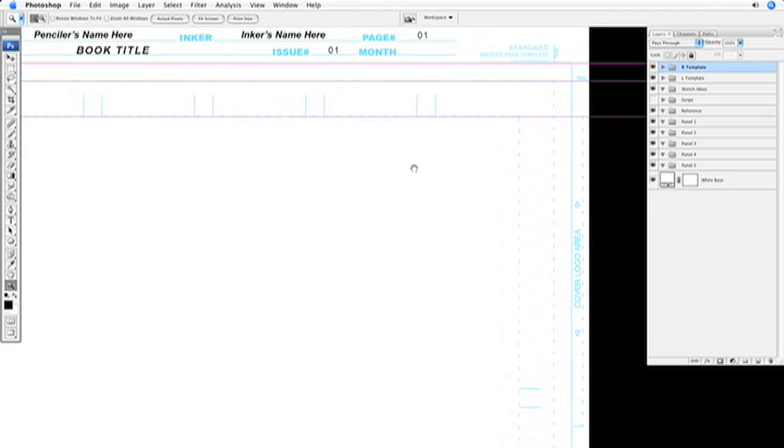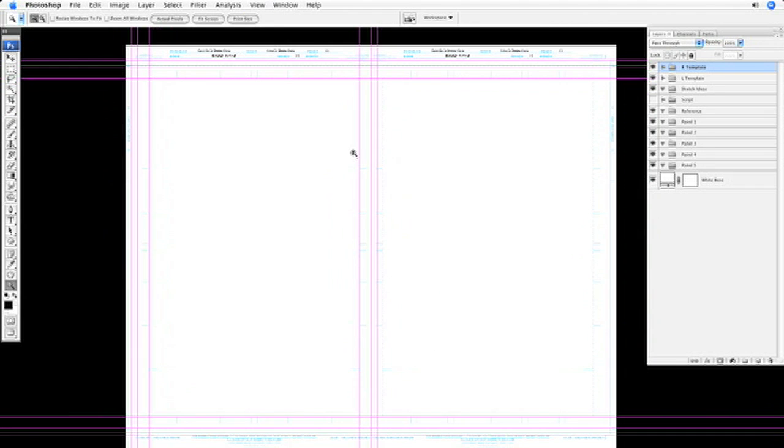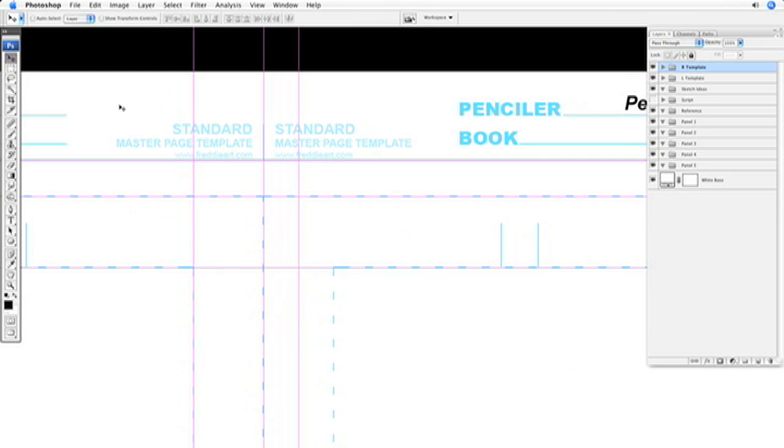Now we just need to finish off the guides, clean those up a little bit for the double-page spread instead of a single-page. Click your Move tool, and as you can see, whenever I move my cursor over the top of one of these guides.